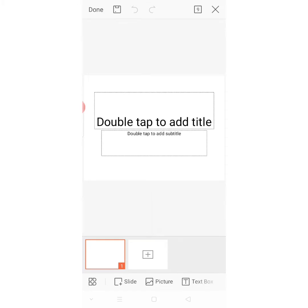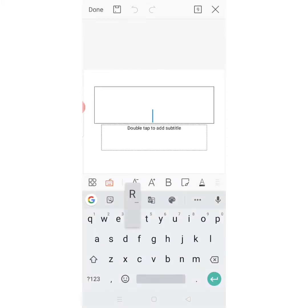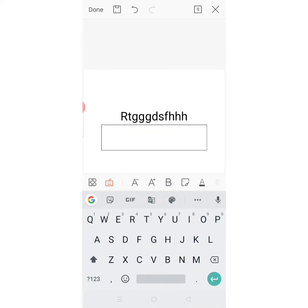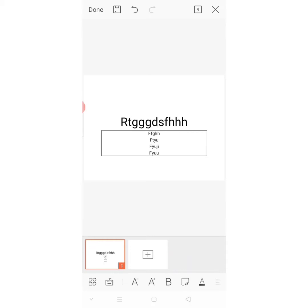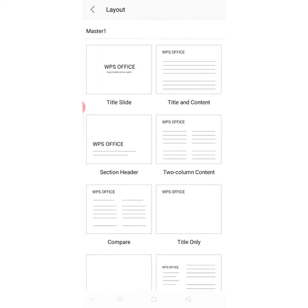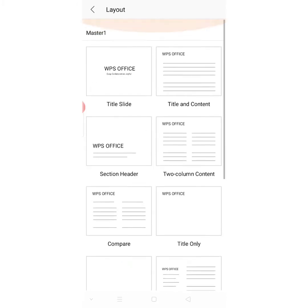It shows 'double tap to add title.' Here you can add the title for whatever subject you want to teach. You can also add points related to that subject. Just click on the box and it will show the cursor so you can start typing. If you want more slides, click the plus button in the lower section. It will ask in which format — two column, title only, or compare. For a comparison you can use compare; for a header with explanation you can use title and content — many options are available.